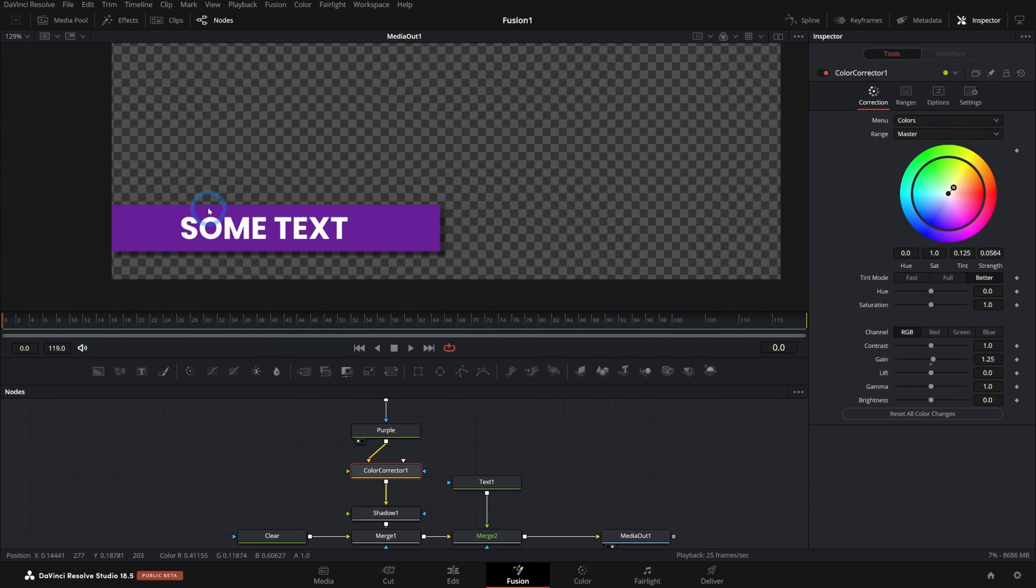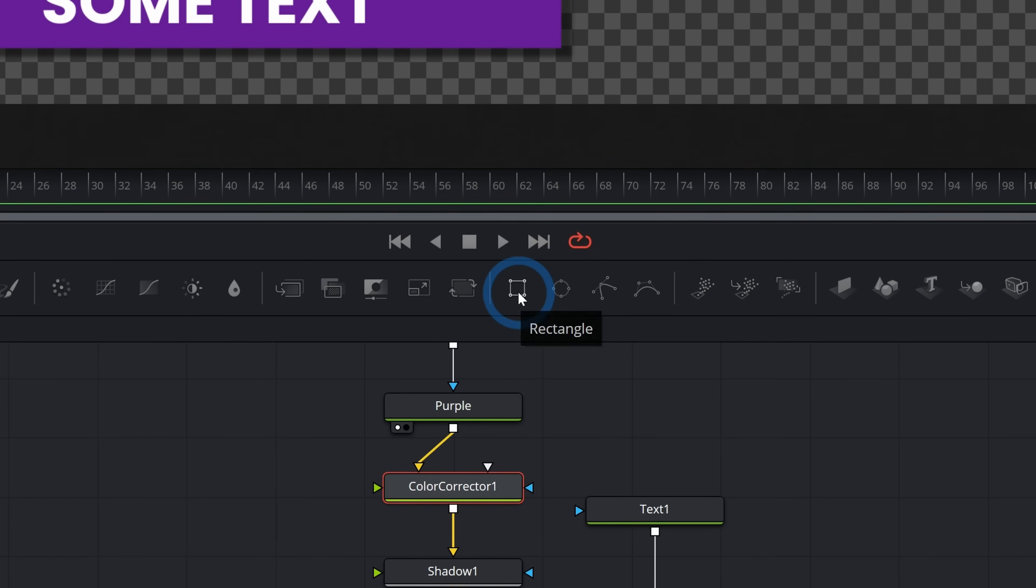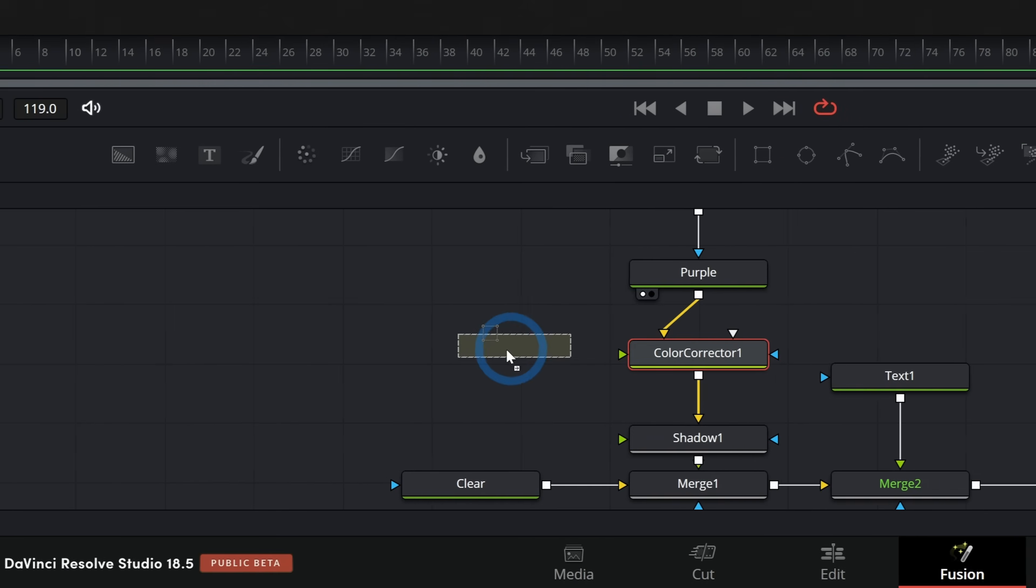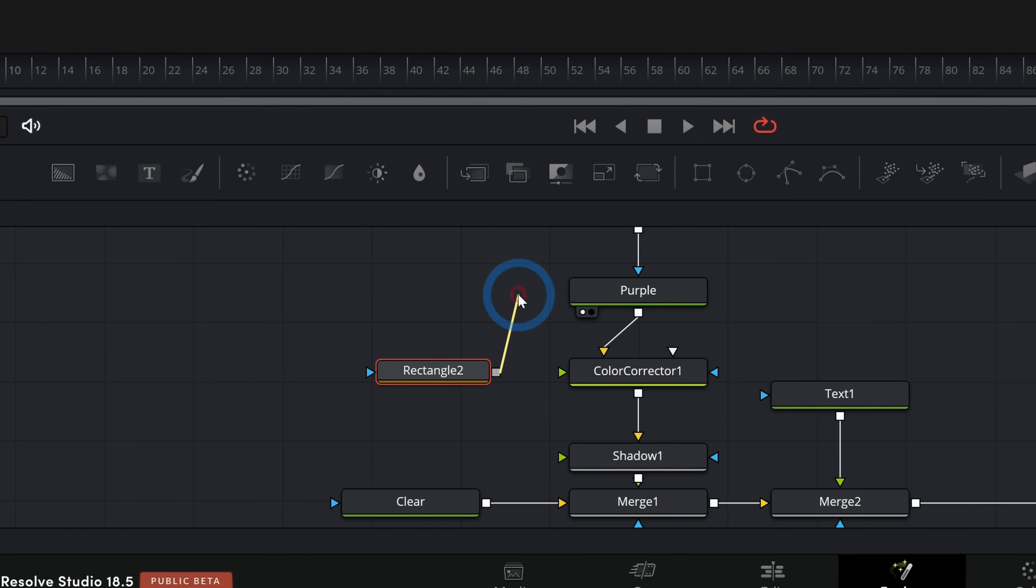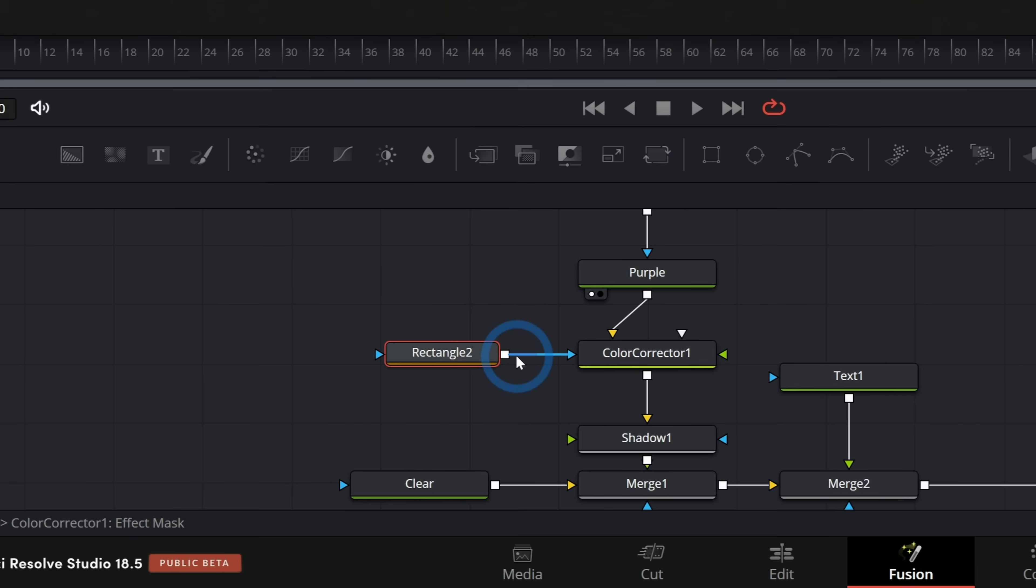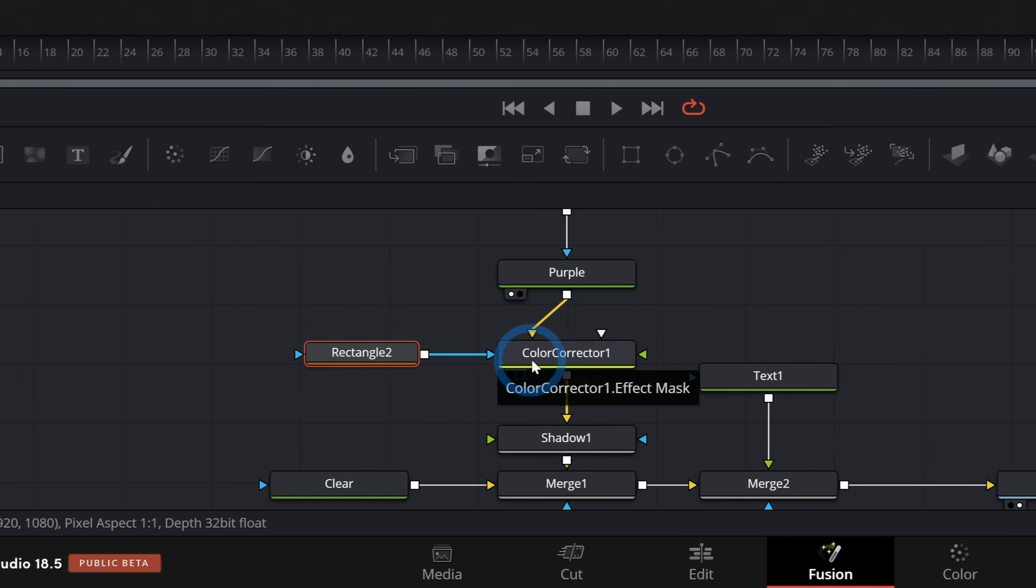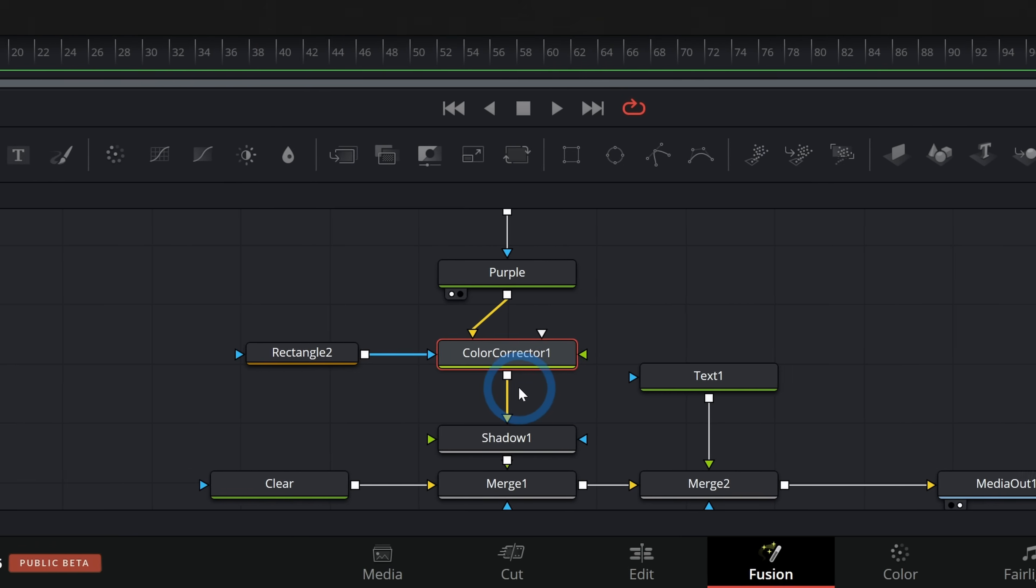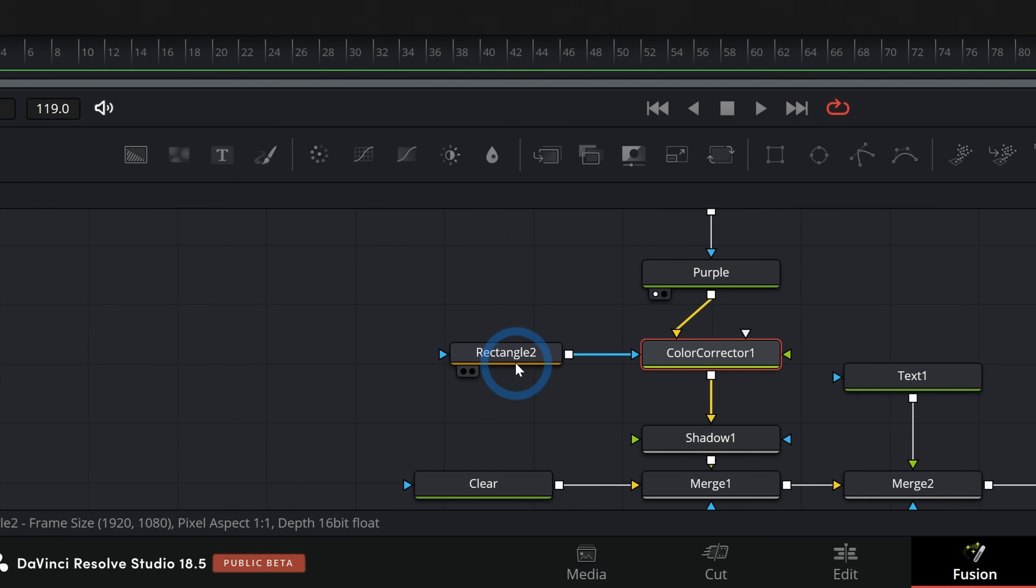But now I want to limit this color correction to just happen during part of this. So we're going to kind of draw the shine on here. So a way to do that would be to grab a rectangle mask again. I'll just grab this rectangle mask and put it over here to the left. And I'll take the output of the rectangle mask and just drop it on the color corrector. What that's going to do by default is connect it to the blue input, which is always our mask input. And so what I'm telling it to do now is to do the color correction, but only do it where this rectangle is.